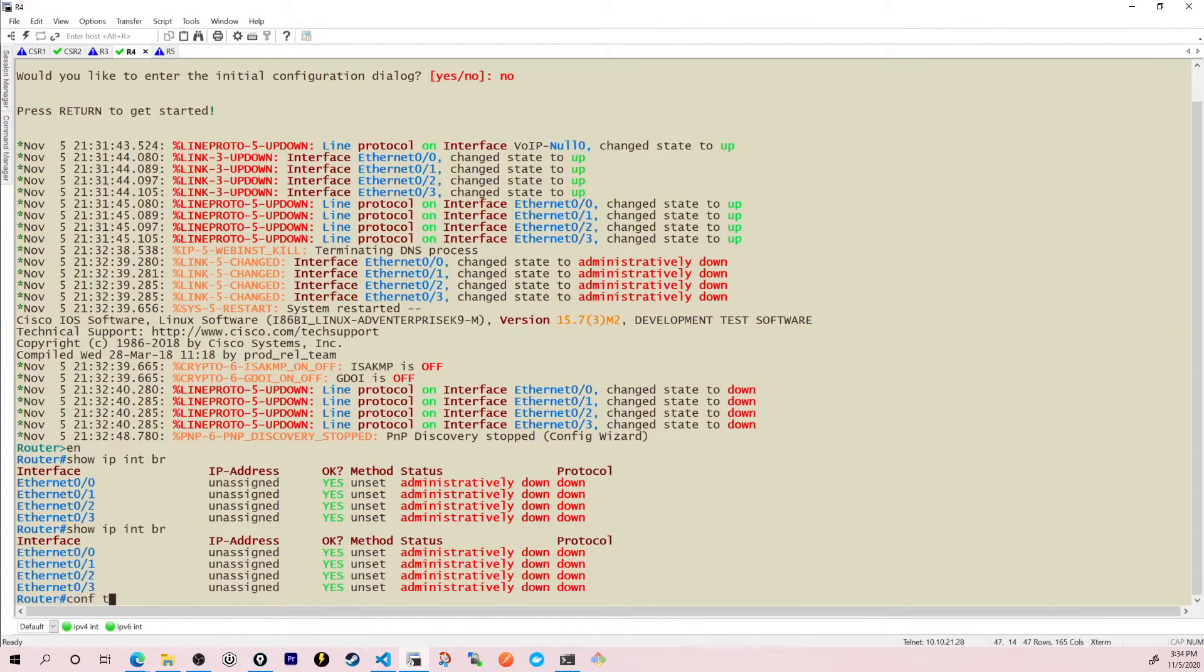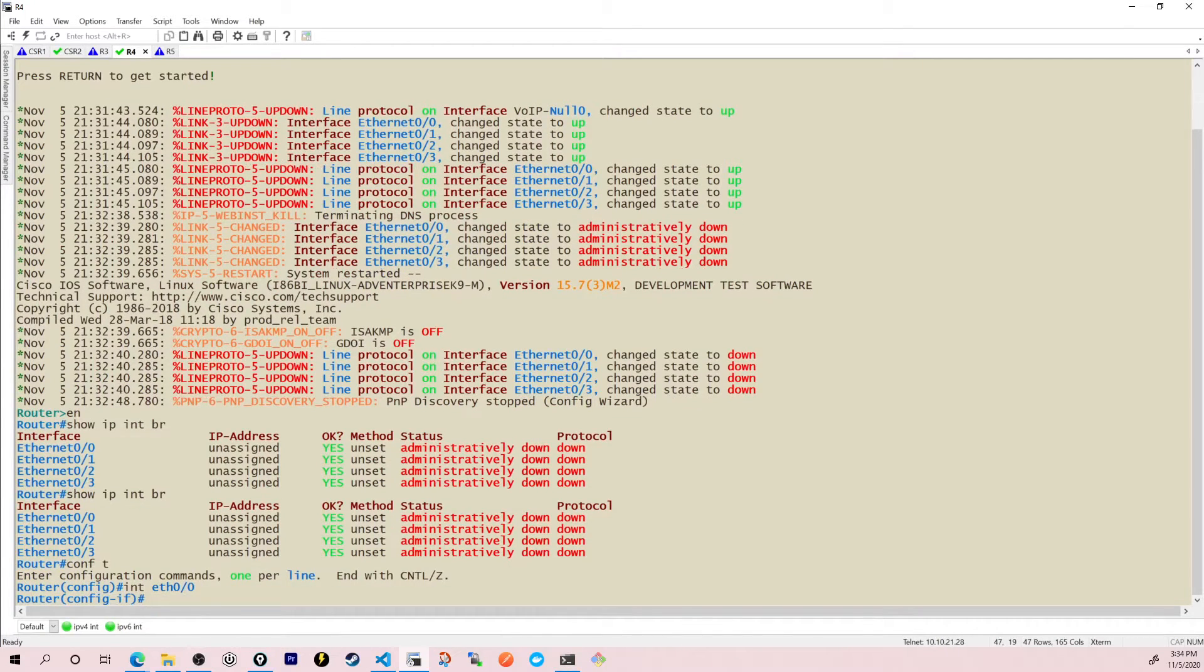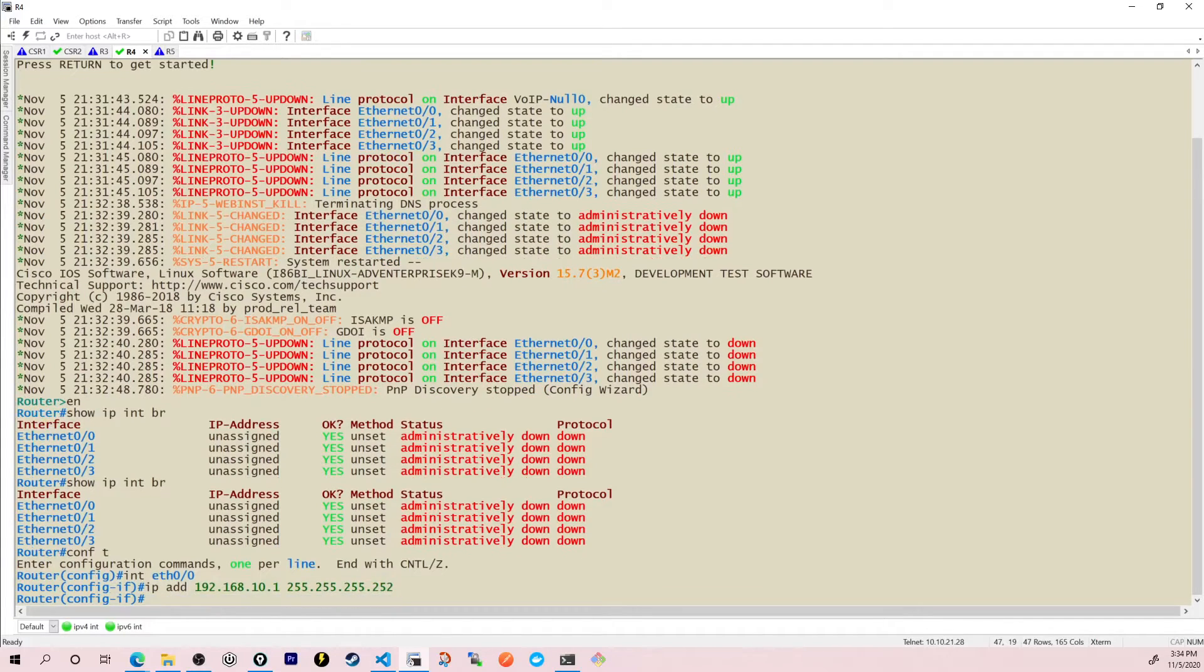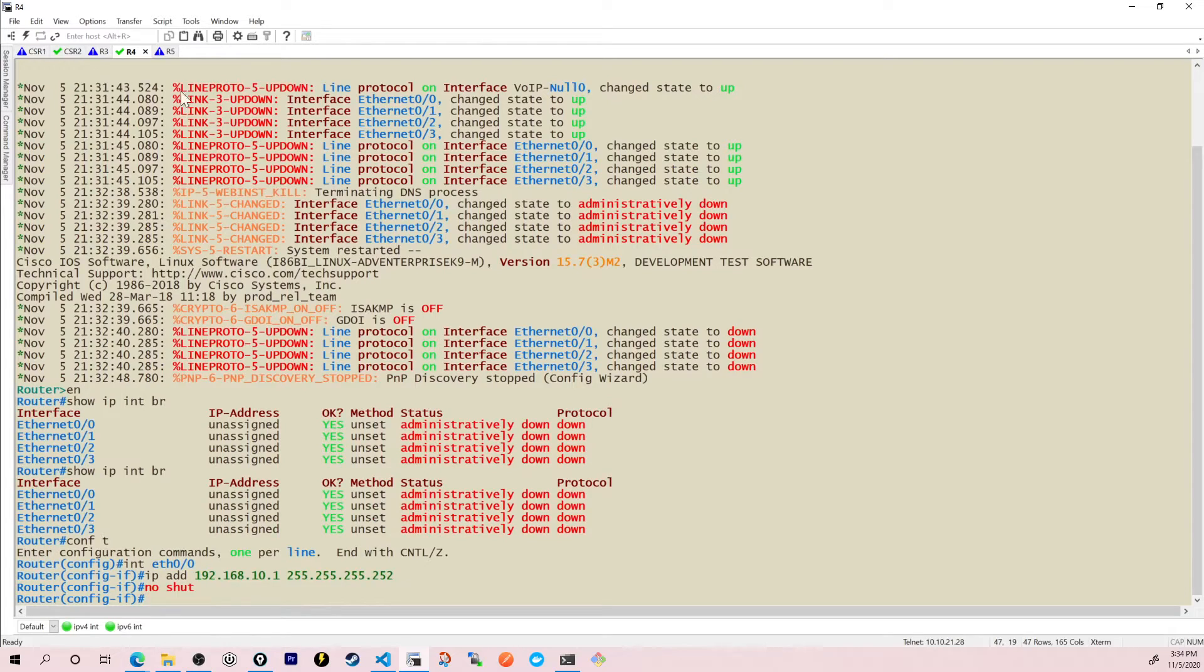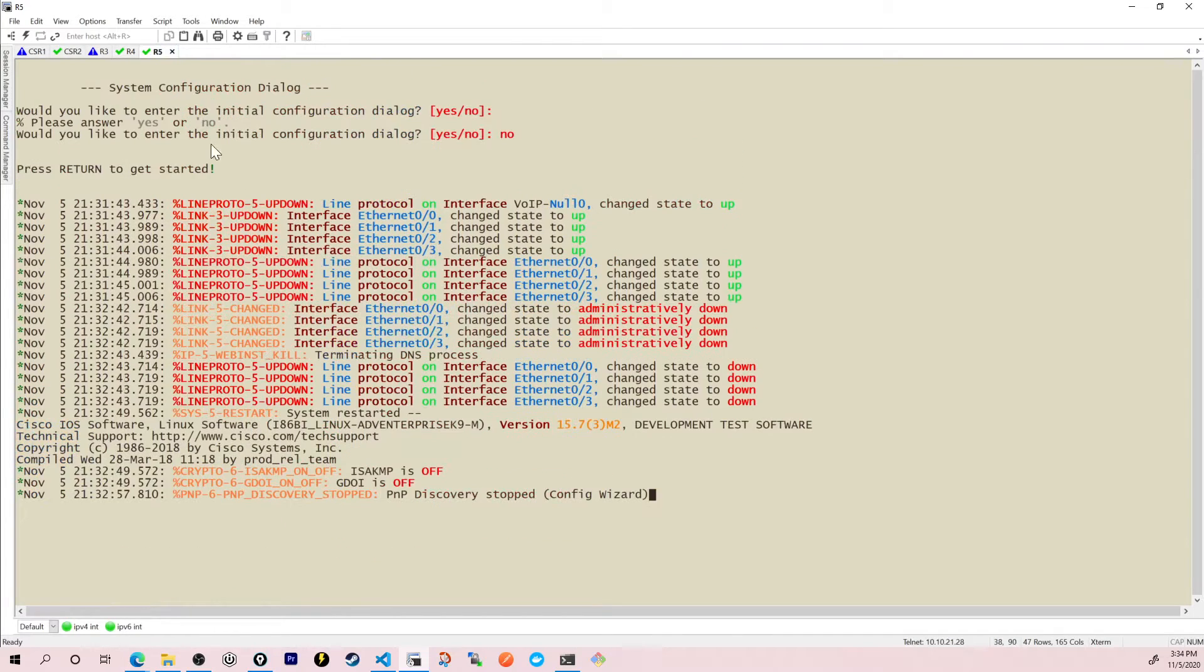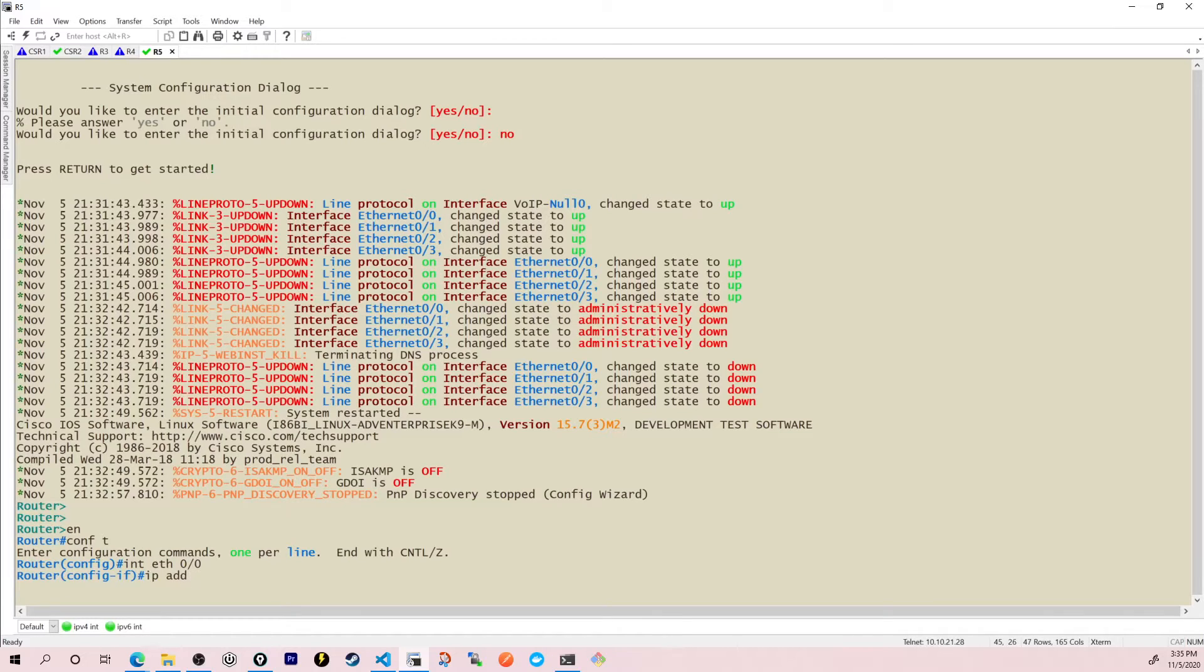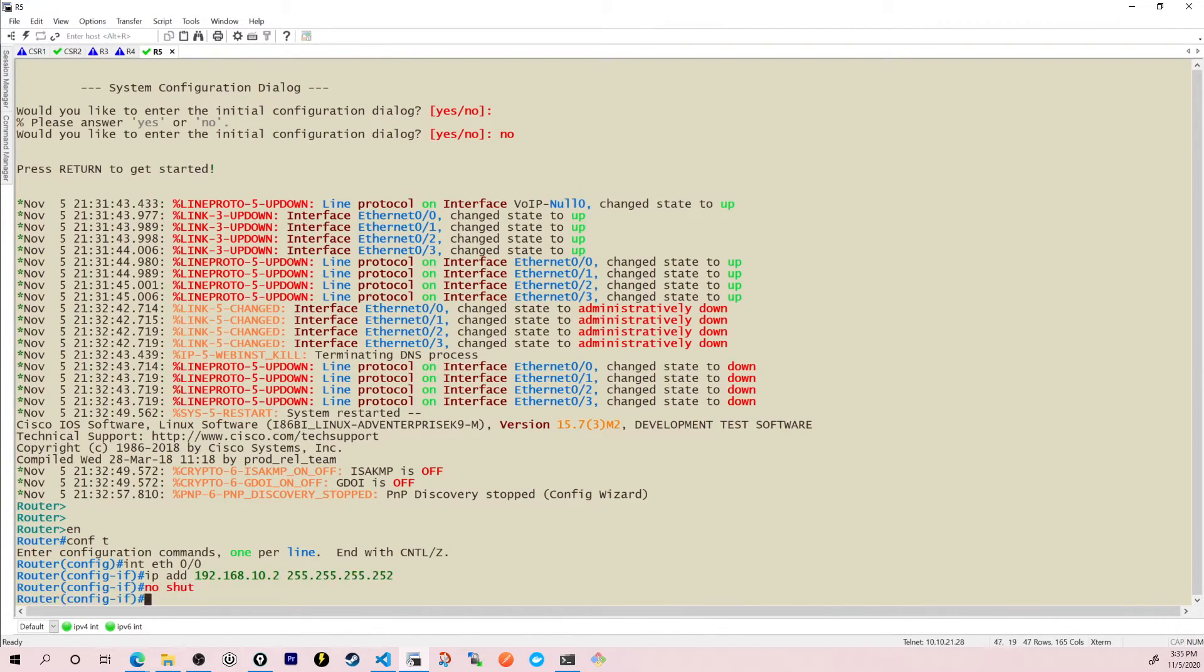So let's assign some IP addresses here. I'm going to go into interface Ethernet 0/0. I'll give it the IP address 192.168.10.1 255.255.255.252 and no shut. Then on the other router, R5 here at the top, we'll assign the IP address again. Interface Ethernet 0/0. IP address 192.168.10.2 255.255.255.252 and no shut. We'll wait for those interfaces to come up for just a moment.